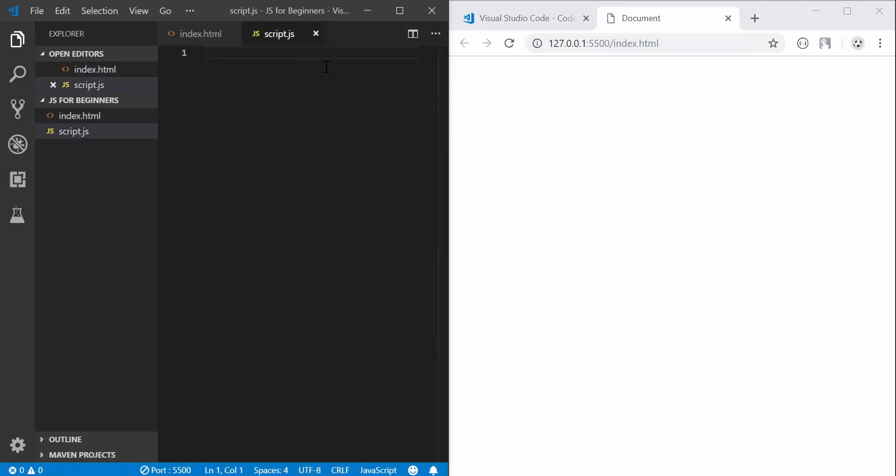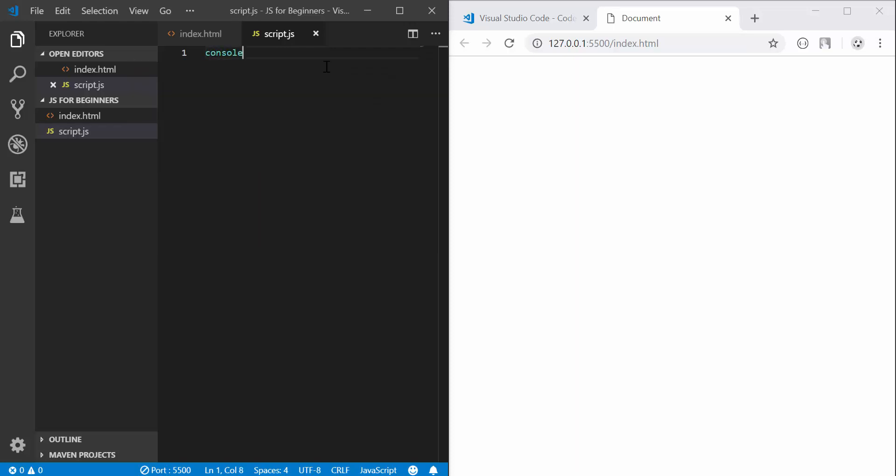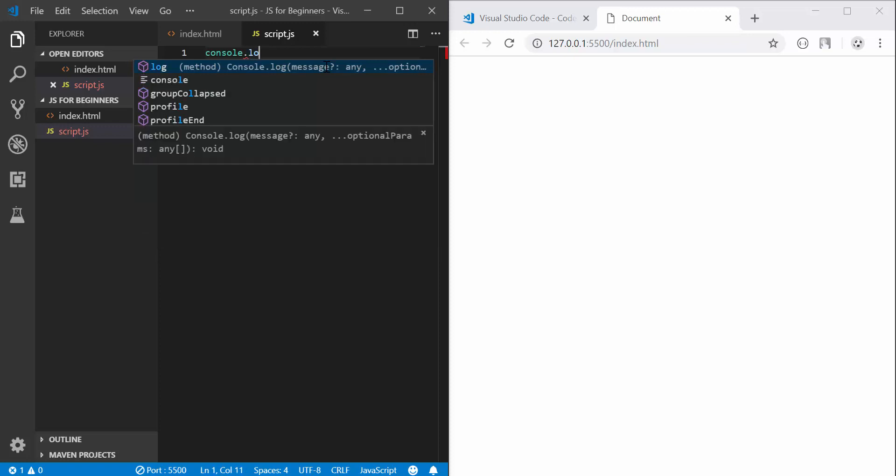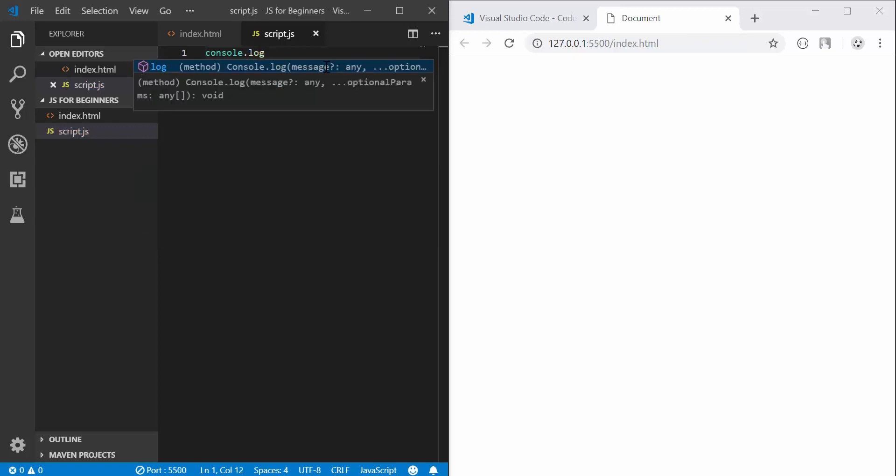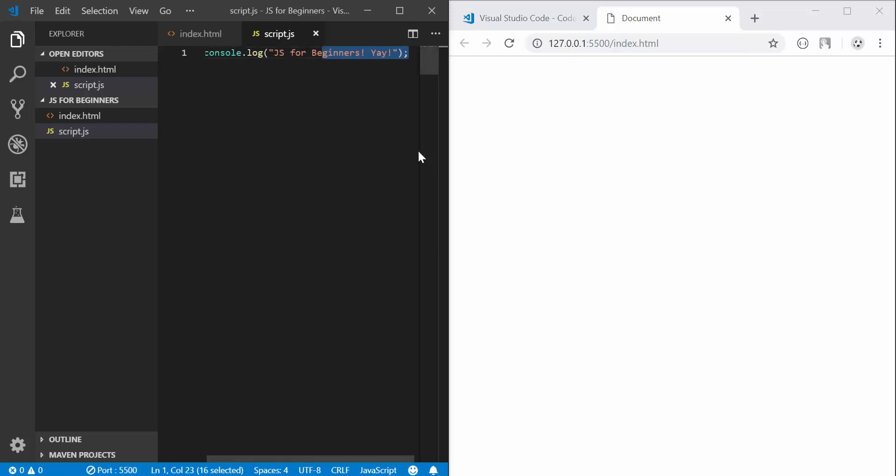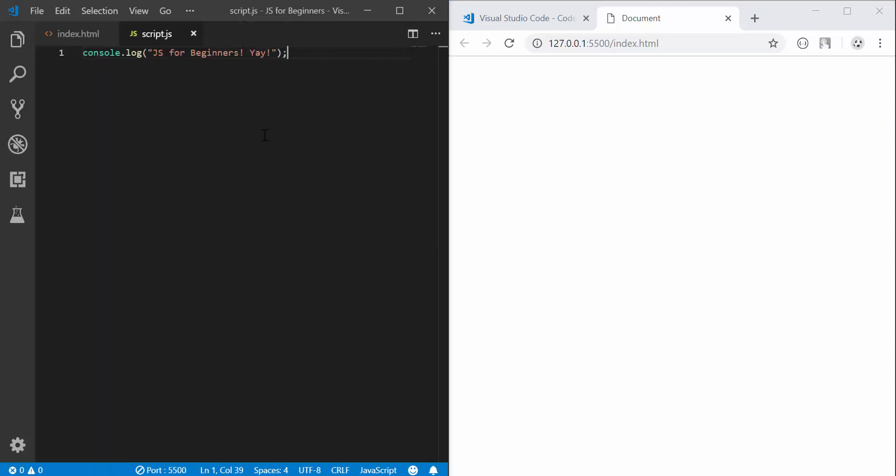So for now we're going to switch over to script.js and what we're going to cover today is console.log. So console.log works like this, you just type console.log and there you have it. Okay, so I'm going to write something in between the parentheses and I'm going to write js for beginners.